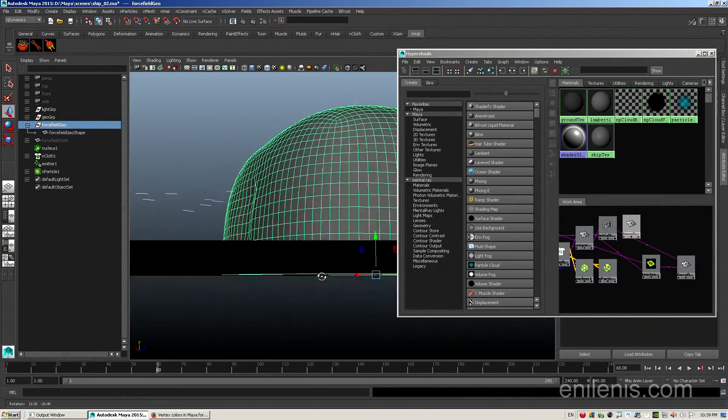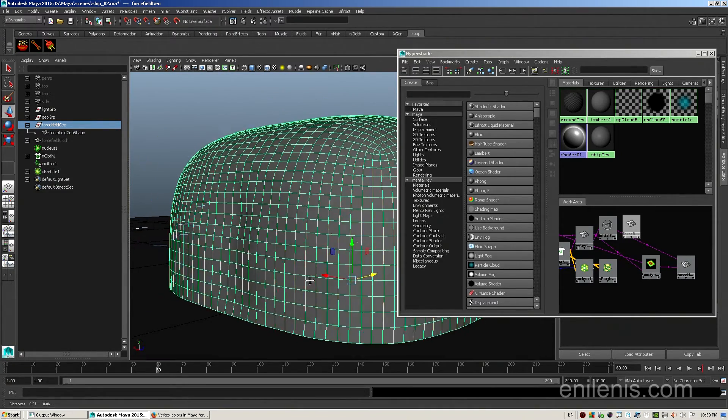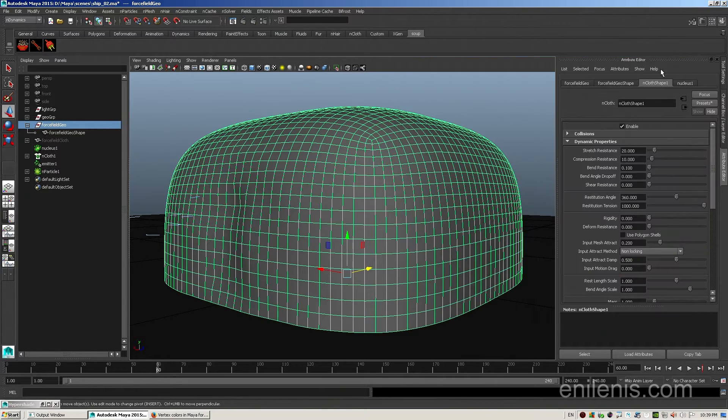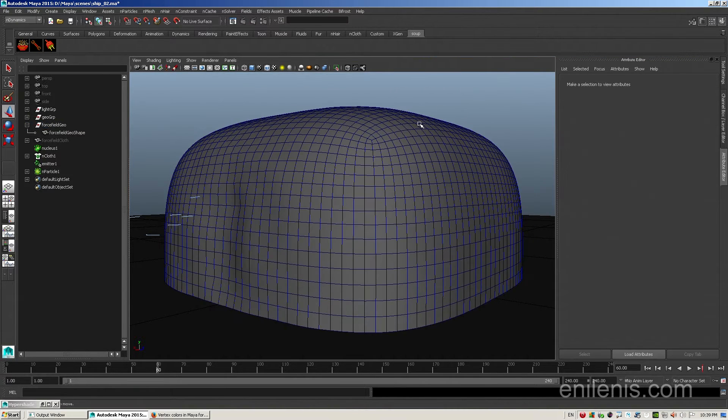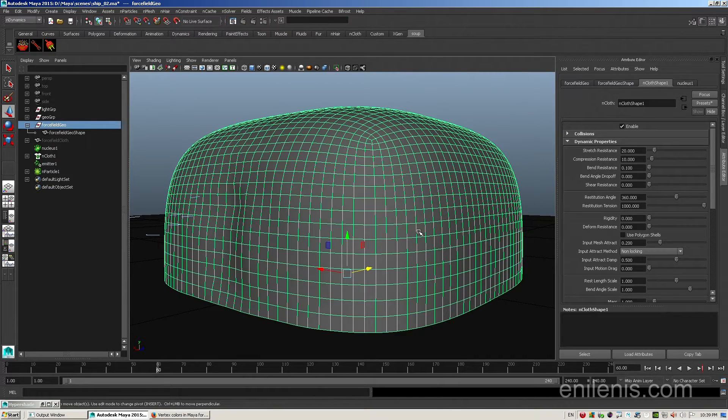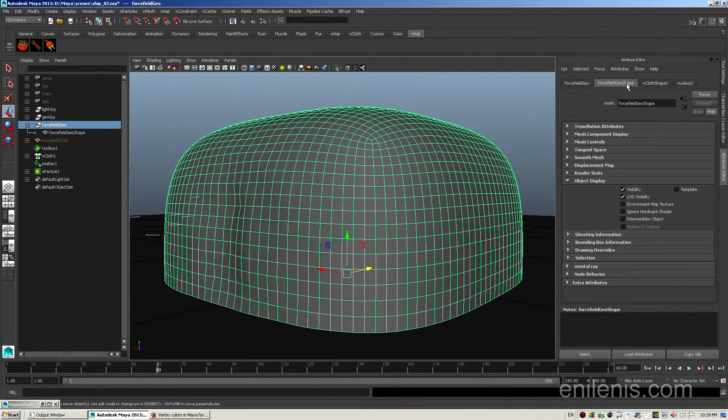Shift select the soup node, then the shape that we just brought in, hit the power plug button and the only option available. Now select your cloth and hide it by hitting ctrl+h and unhide the original geo by hitting shift+h. If you play the simulation again, you will see it the way that it was before. It will appear that nothing has changed. Even though, in reality, what you see is no longer the cloth object. It is actually the original geo that is receiving the deformations of the cloth through the soup node.